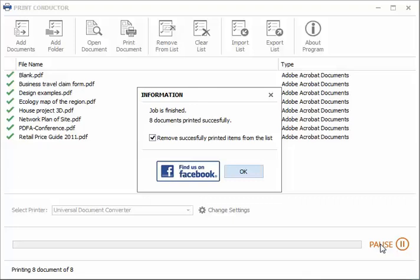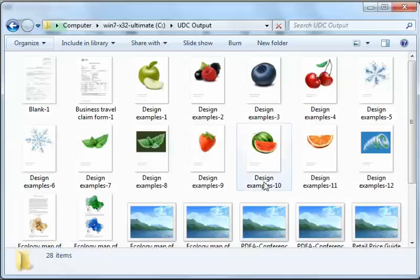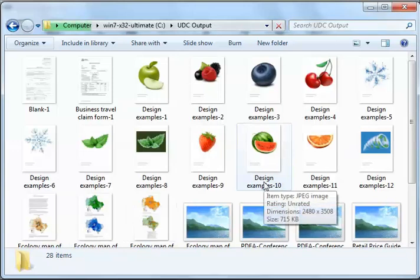And now all your documents are converted to JPEG. Each JPEG file only contains one page.